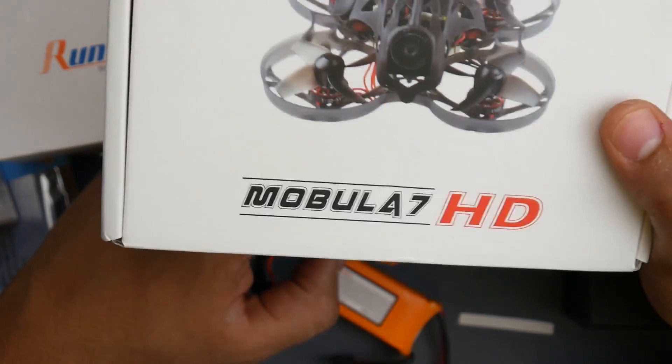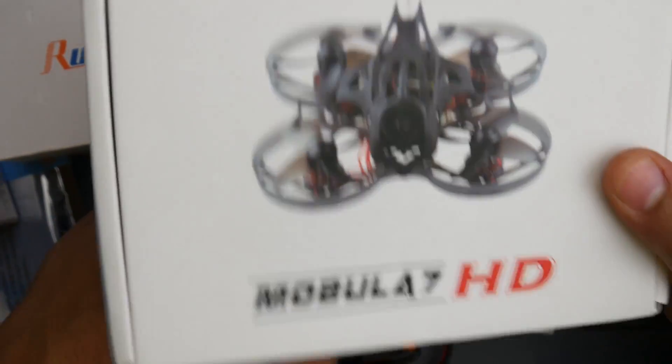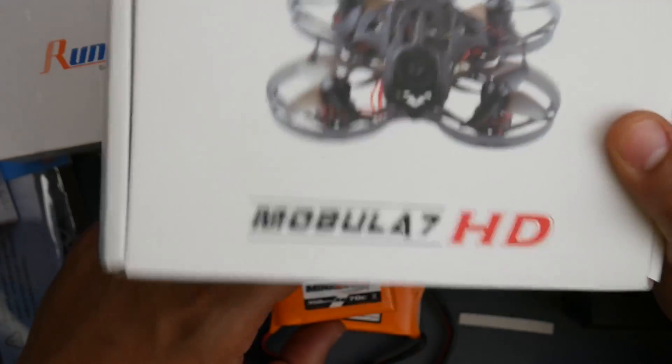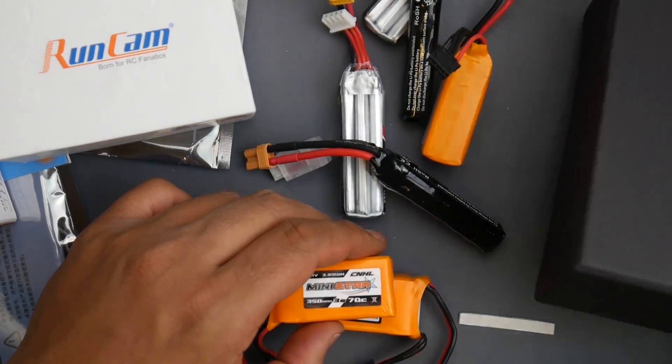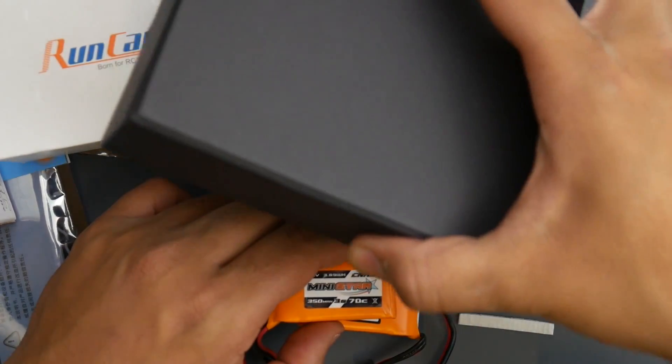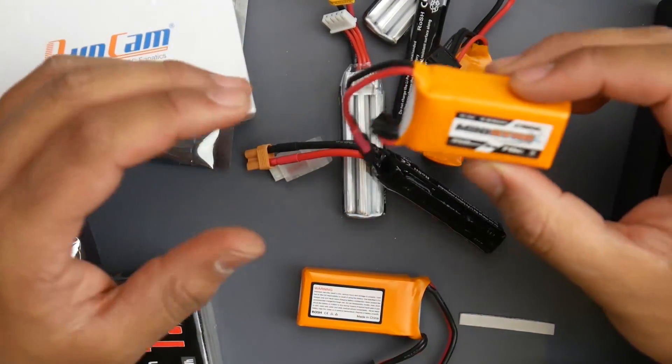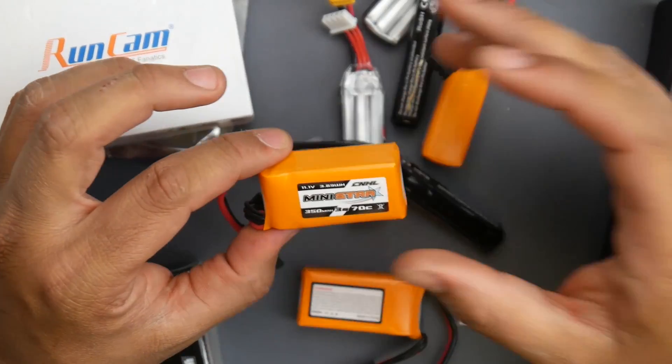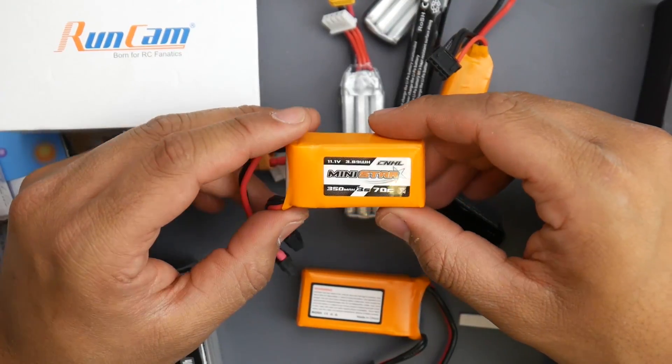Recently there's a lot of new micro brushless that are out that are really good. This is the Mobula 7 HD - never flew the regular one - and also I have the Scorpion which we're going to see right now.